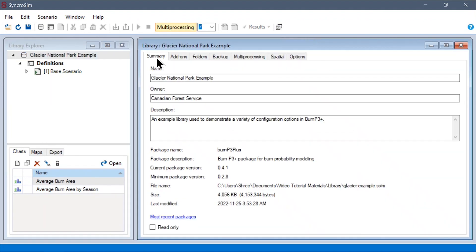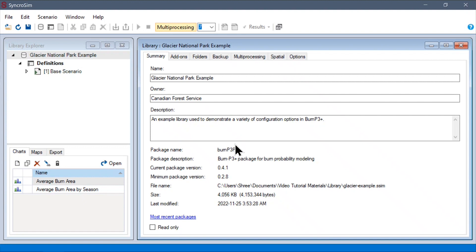First, under the Summary tab, we can see some general metadata about the library, as well as information about the package that the library is built on, as well as information about the file on disk.